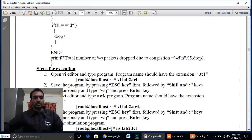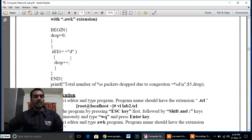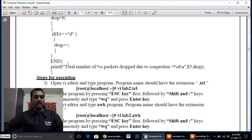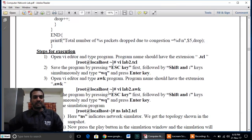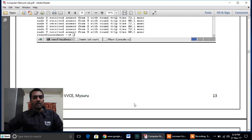The packet drop count is calculated using an AWK script. As usual, the AWK script has three parts: begin, rules, and end. In the begin part we declare variables. In the rules part we write: if the first column ($1) equals 'd' (indicating a drop event), the drop counter is incremented. This count is then displayed using output control at the end part.